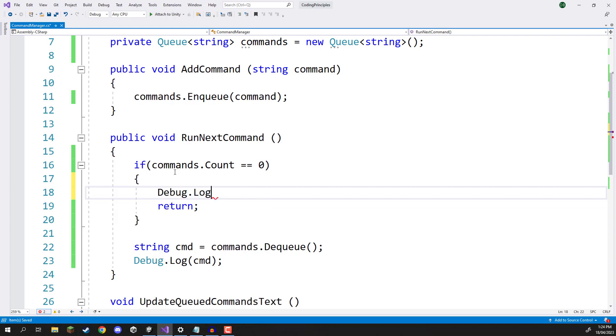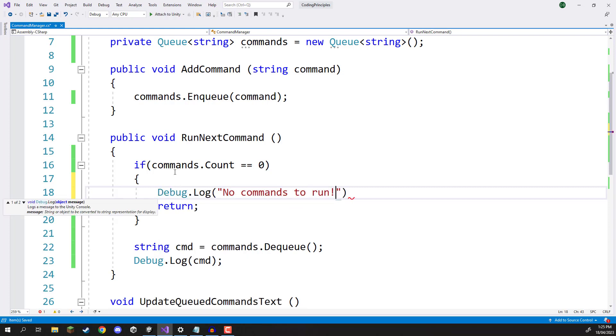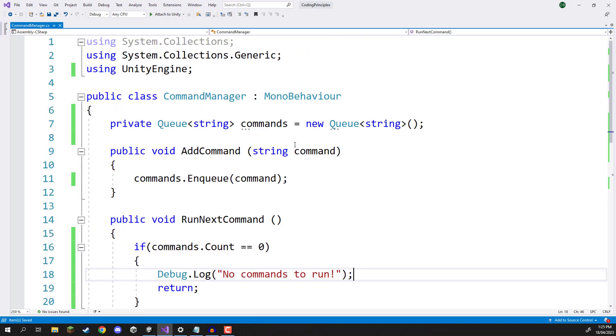So we're just going to skip over this and we can even add in a little debug message here, we can go debug.log, we can just go no commands to run. Just letting the user know that there's no more commands for them to run. Okay, so we have that all set up.